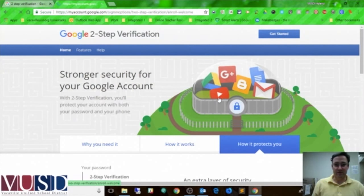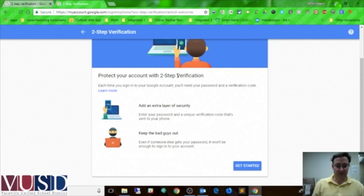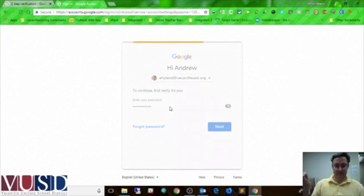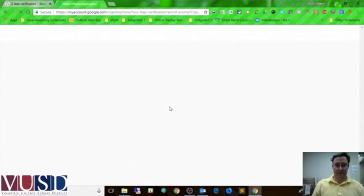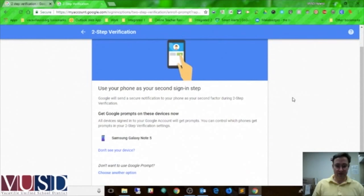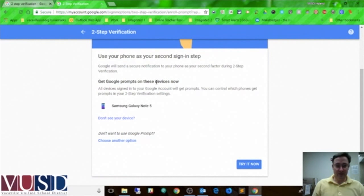So I'm going to click Get Started right here. Protect with two-step verification. It's checking that it's me real quick — I'm going to enter my secret password there. And now it's going to check to see: do I want to use my phone as the second sign-in step? I do, so let's try it right now.